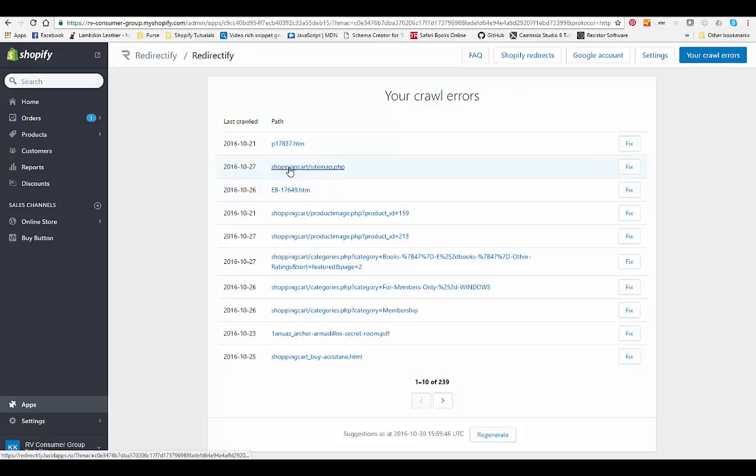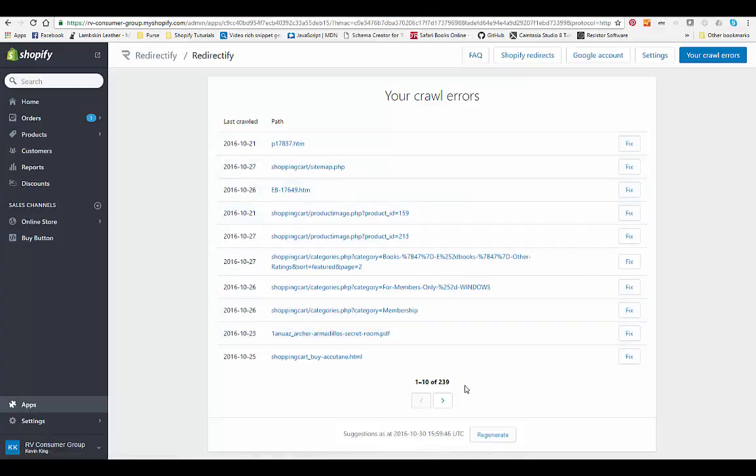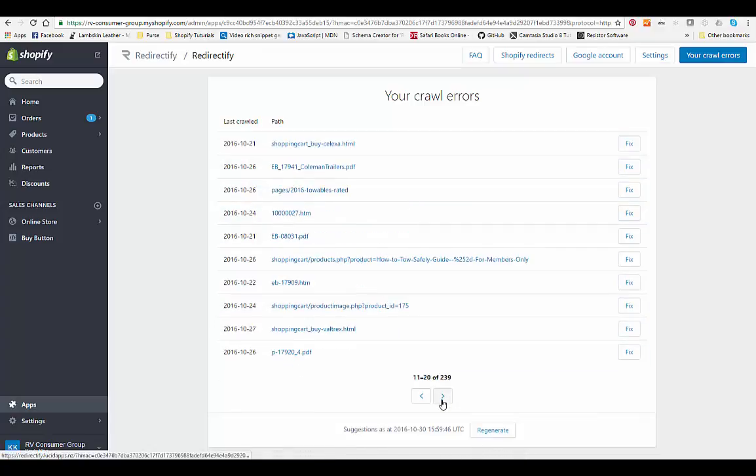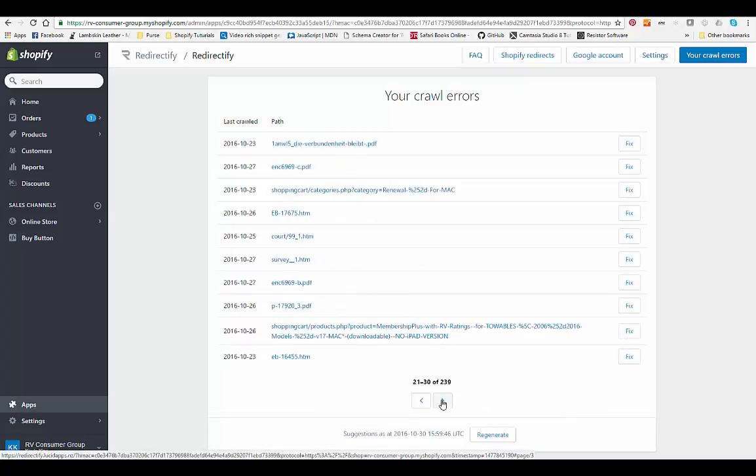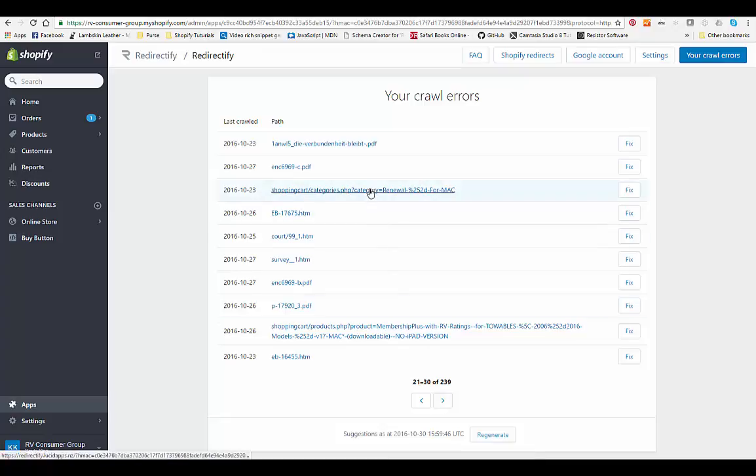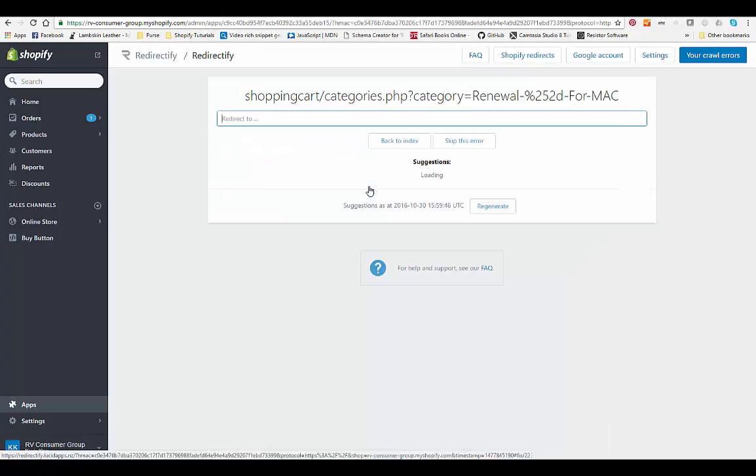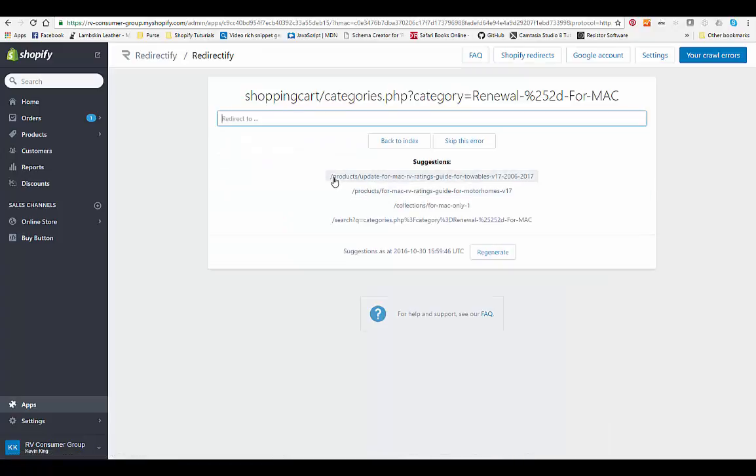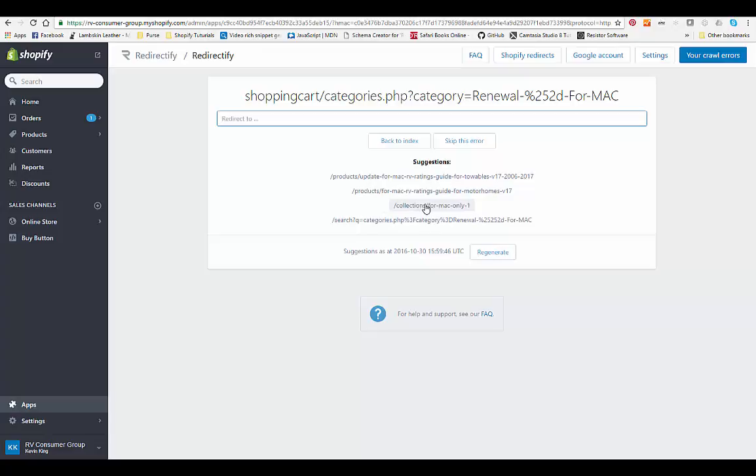What you want to do is you want to go in and these are ones that are 404s. So if we want to go in and find one, it will usually show a recommendation, especially on the main pages. Let's just go into one where we know where we want to redirect it from. This one right here is the category for Macs, so we'll probably go in and it's going to give us these particular pages for Mac ratings guides. All we need to do is go in and I think redirecting it to the collection, which is like a category in many other e-commerce platforms. This is probably the best one, so all we do is hit fix and next.